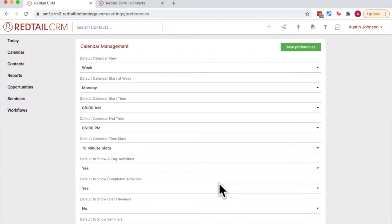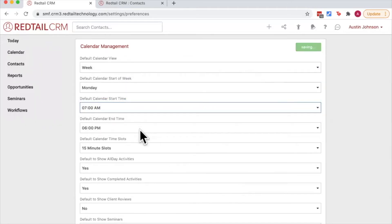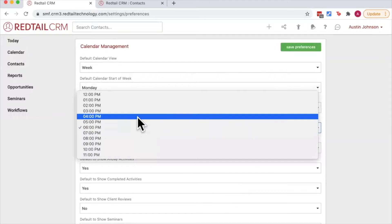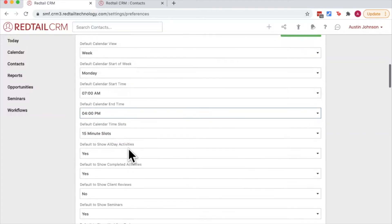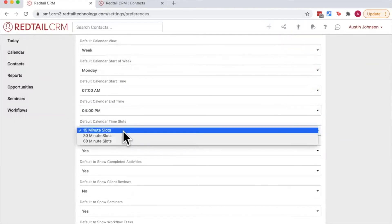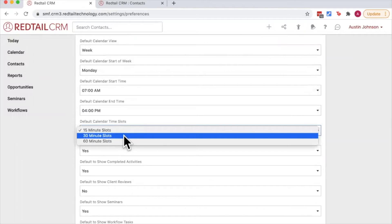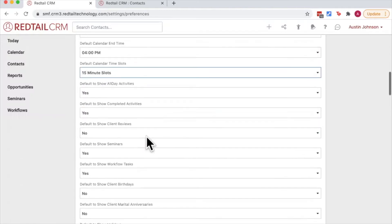So for example, if you work between the hours of 7 and 4 pm, you can set your calendar as such. You can also set your default calendar time slots - how much you want to break your calendar. Do you want to break it into 15 minute chunks, 30 minute chunks or 60 minute chunks by choosing the default calendar time slots. And you can also default which types of reminders you want to have set on your calendar.